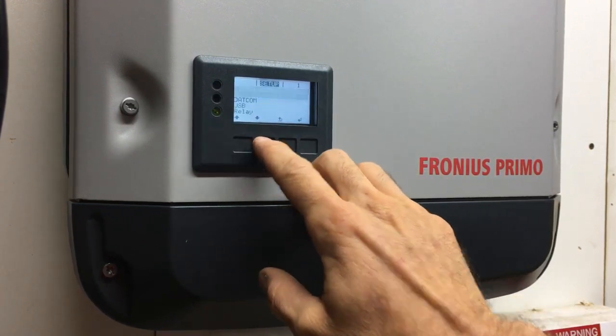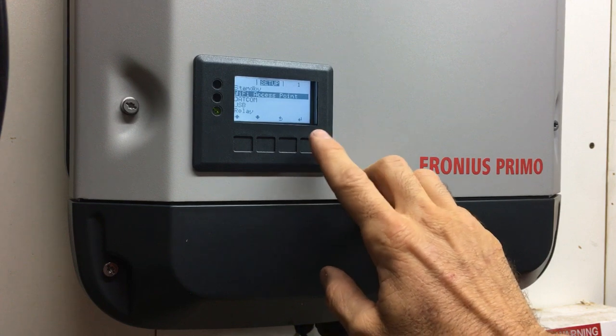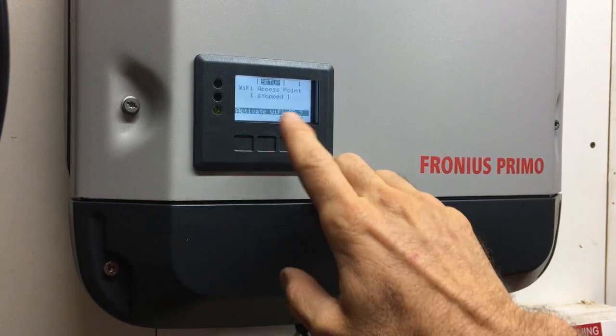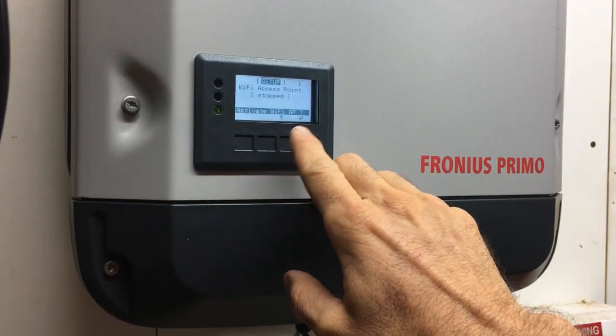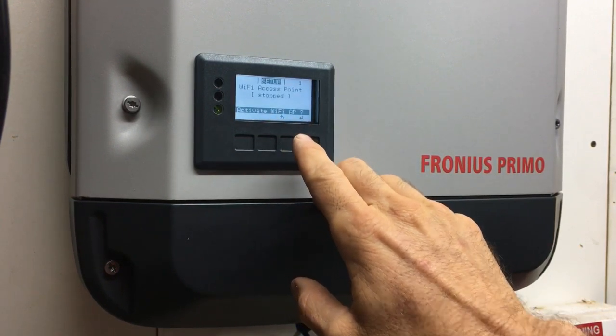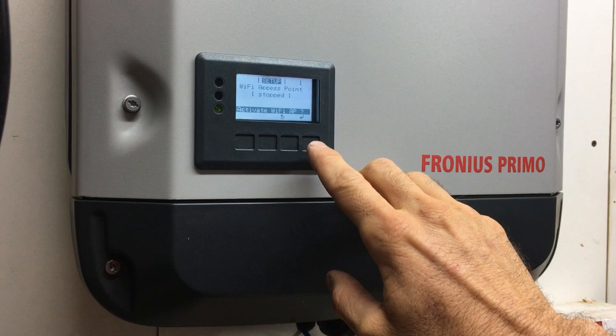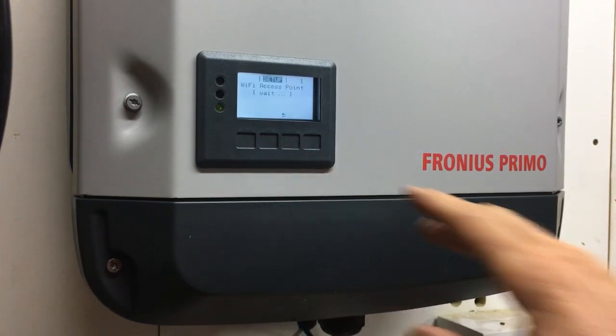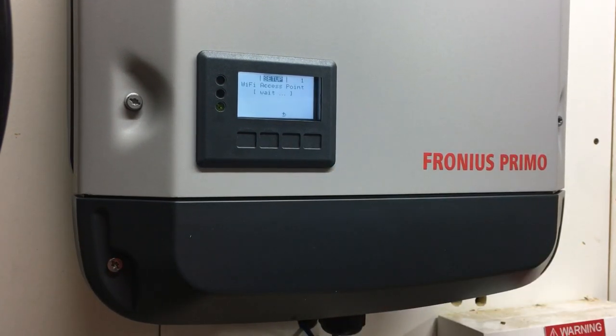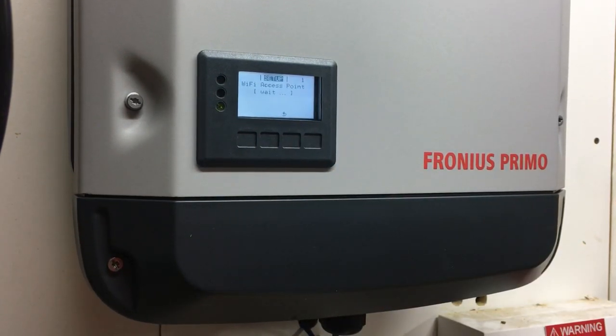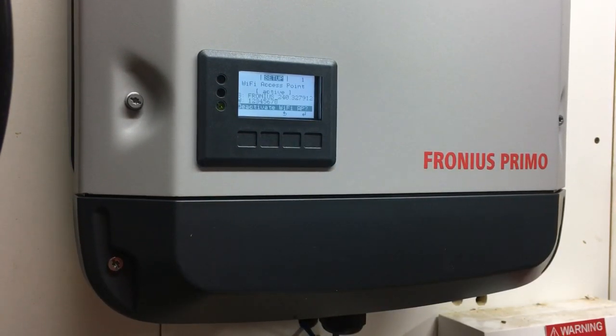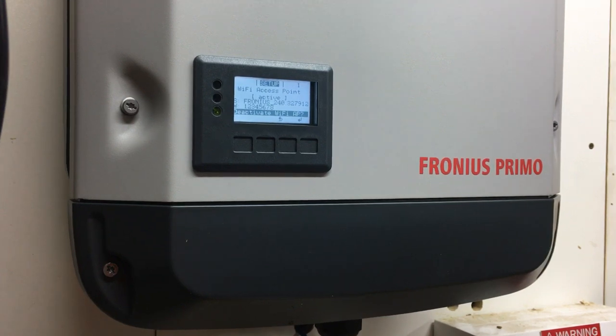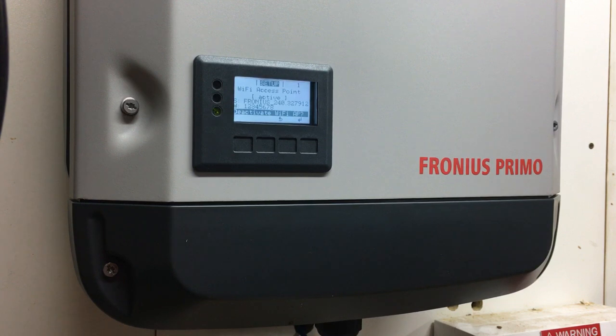Scroll down one to 'Wi-Fi Access Point'. You'll see the option 'Activate Wi-Fi AP' - press enter to activate that Wi-Fi access point. You can see it's now active.